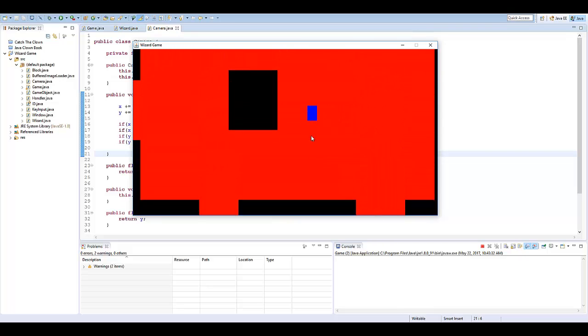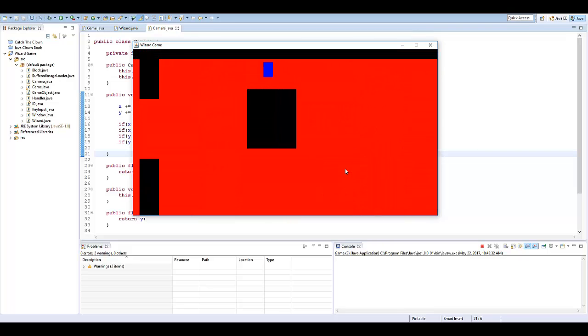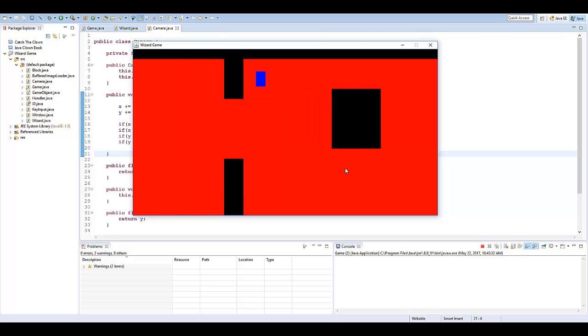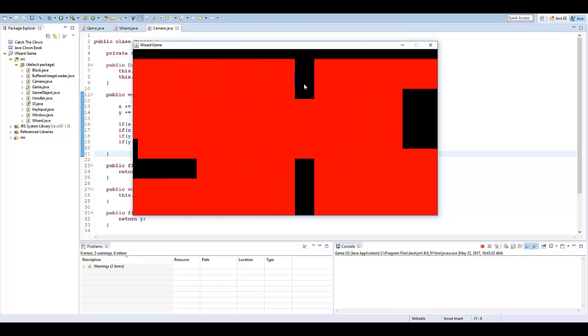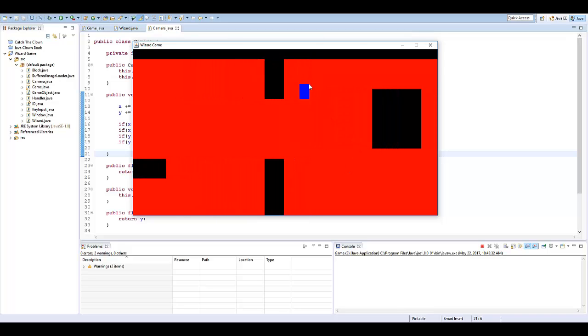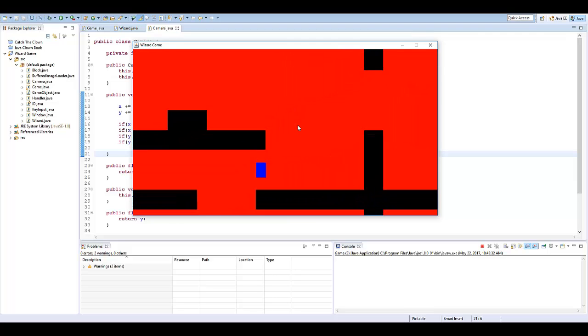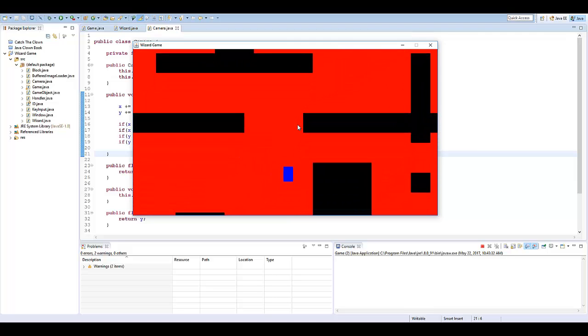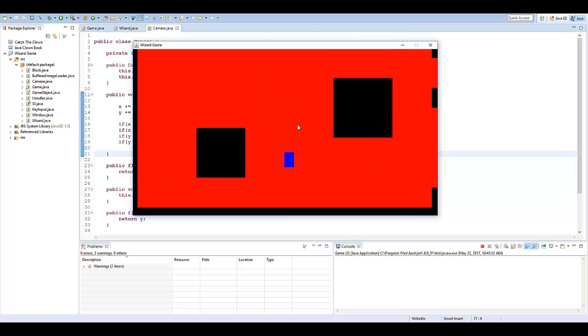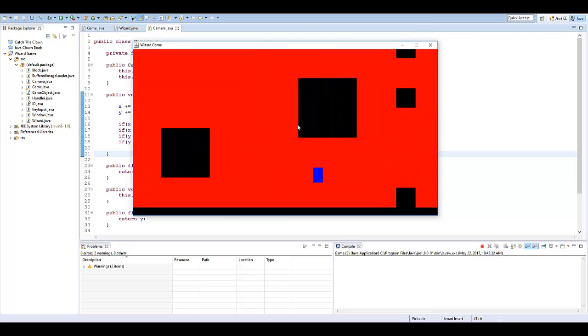So what I want to do is create a little collision system to where you can't pass through these blocks. You can't pass through here, you can't pass through there. Very simple collision. I'm going to make it really simple today.